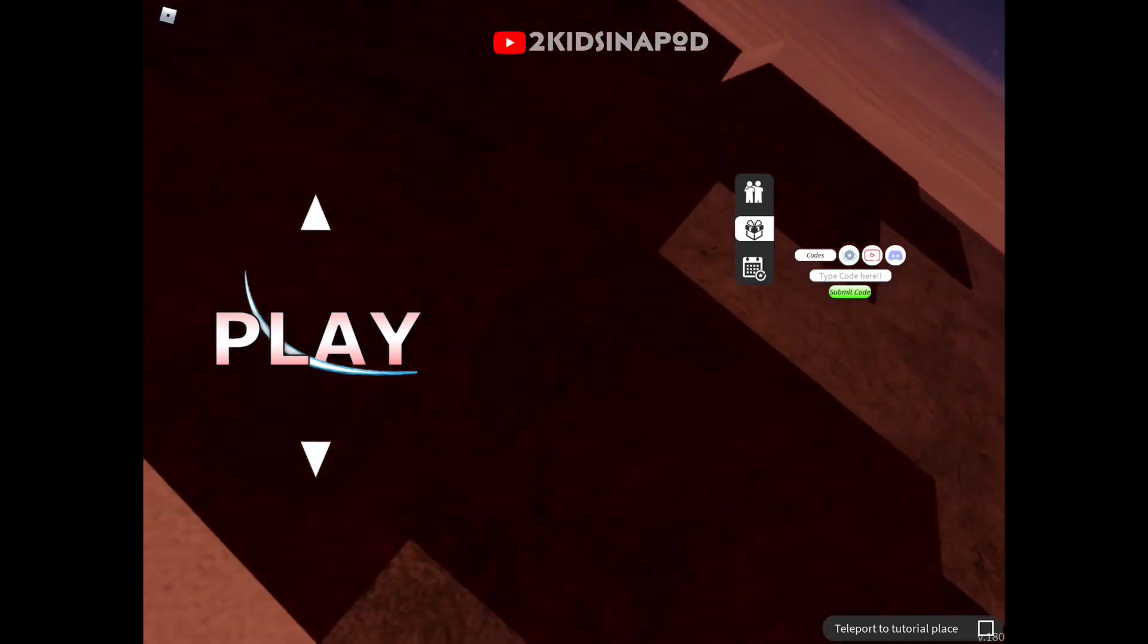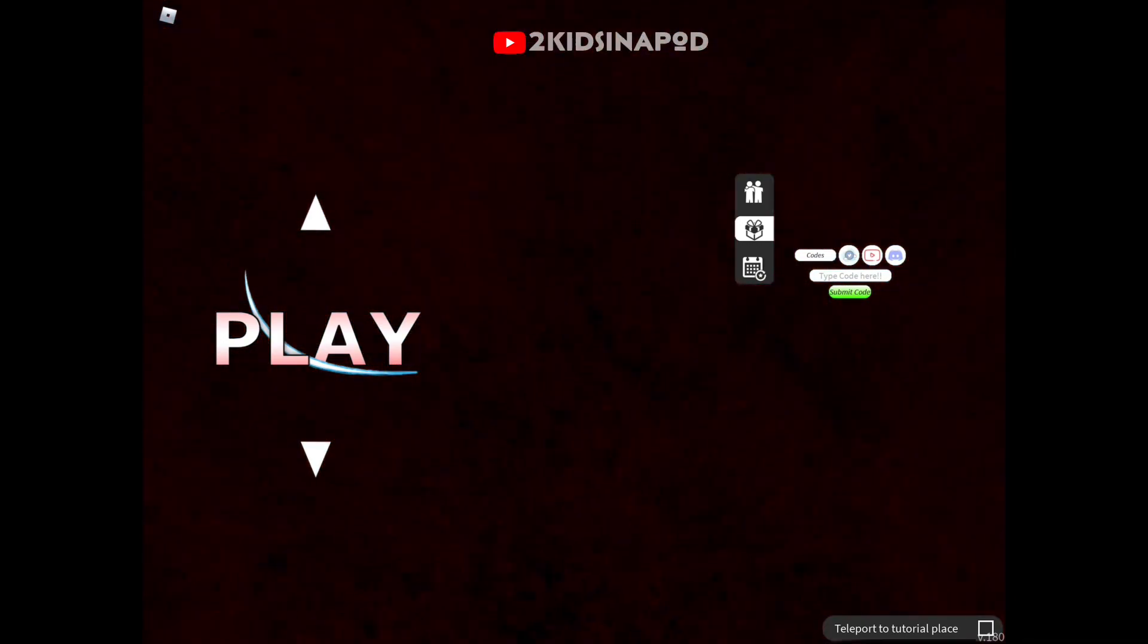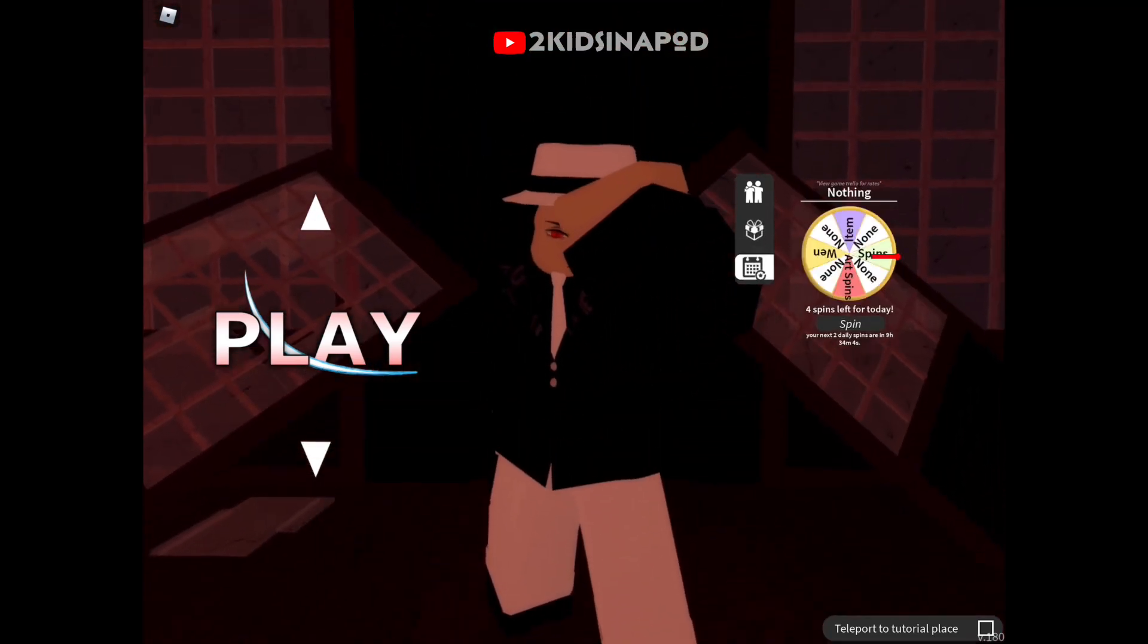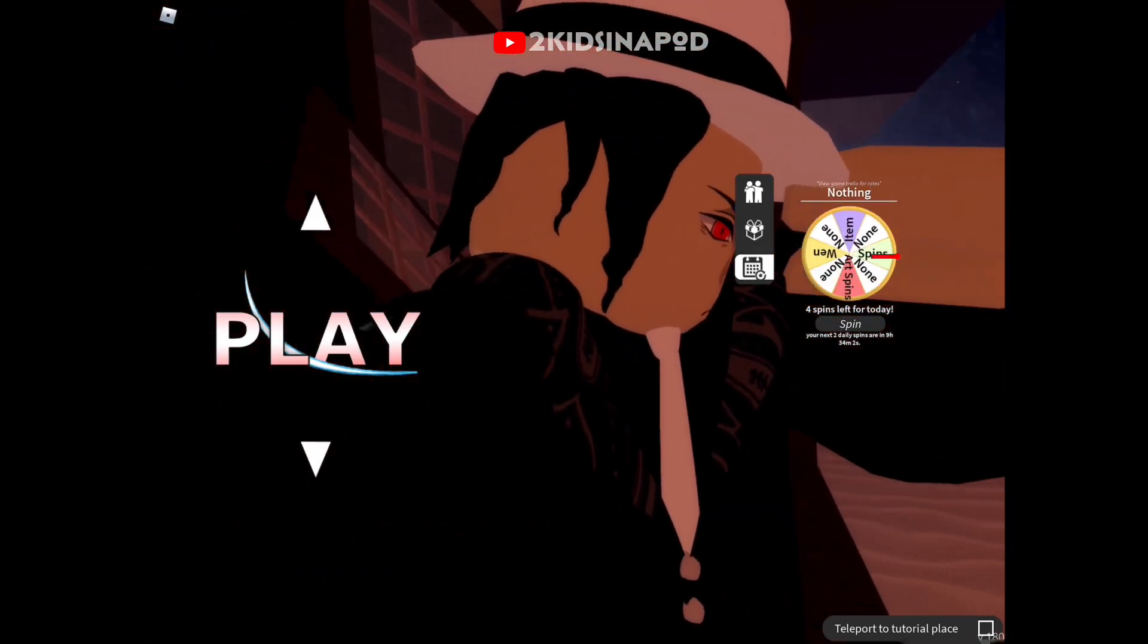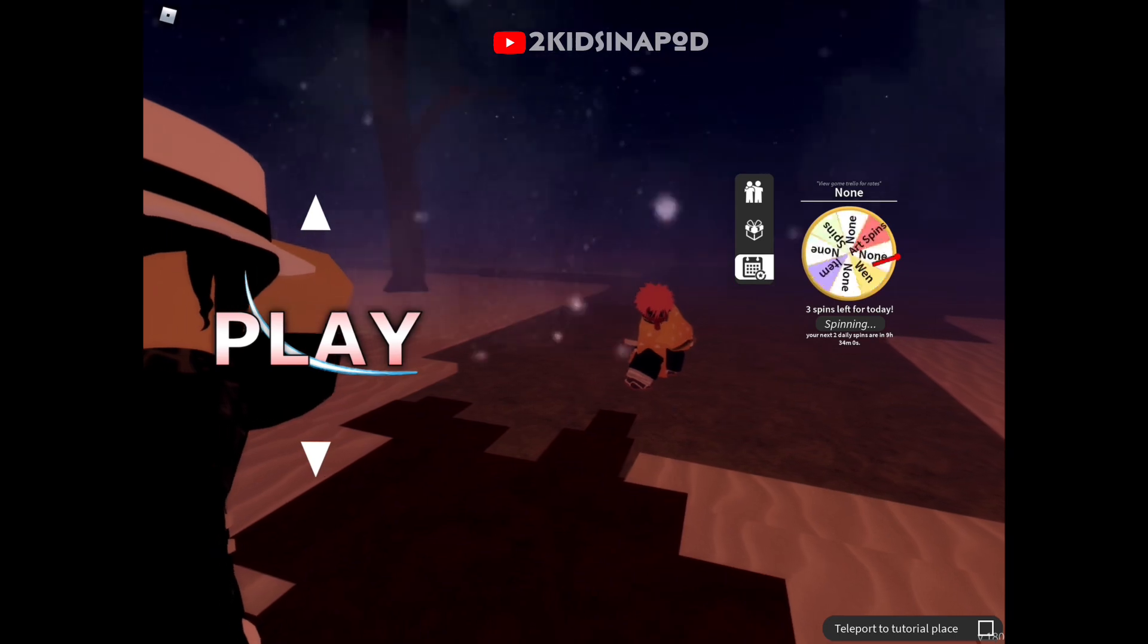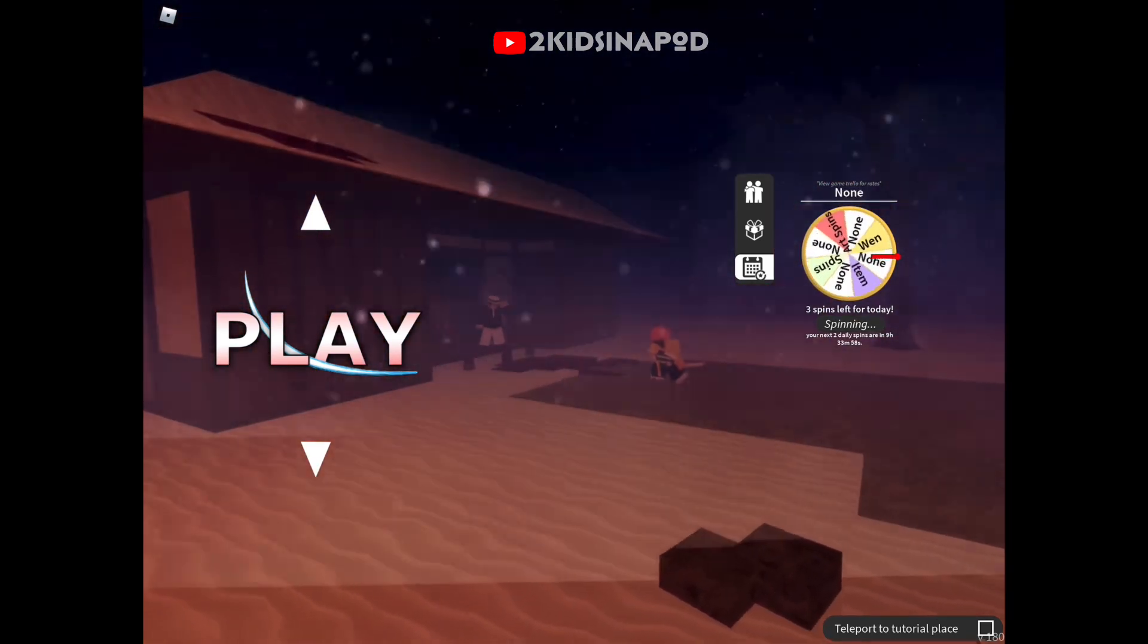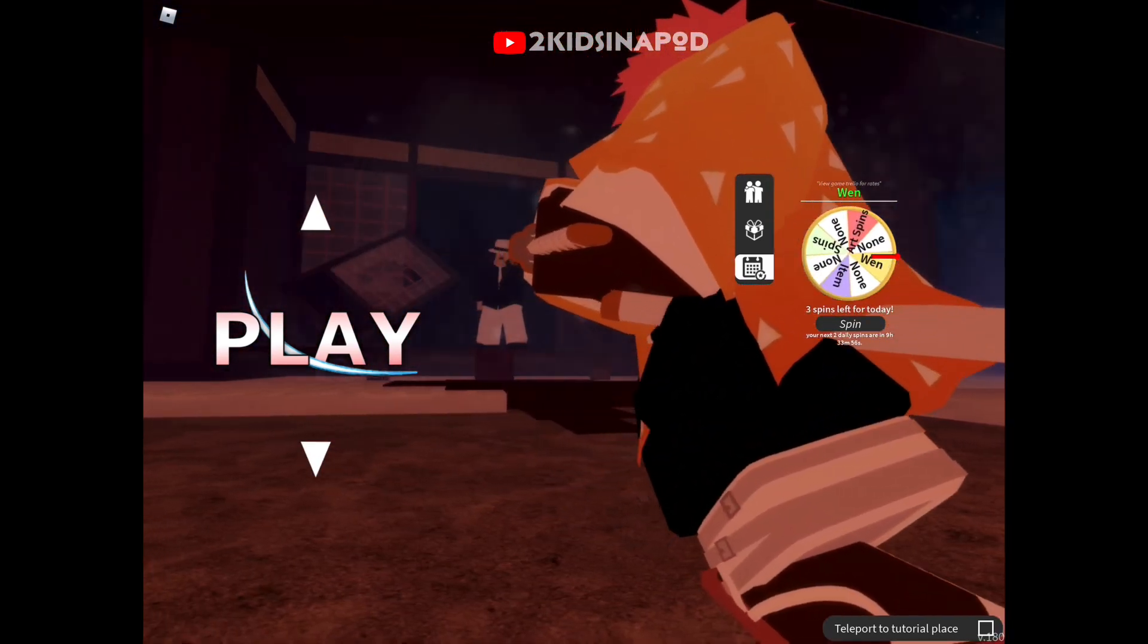Thank you very much. To do your daily spin, click that calendar under the gift icon. Now I got me four spins, so let's go get something. I hope it's a win when the two. It is a win!